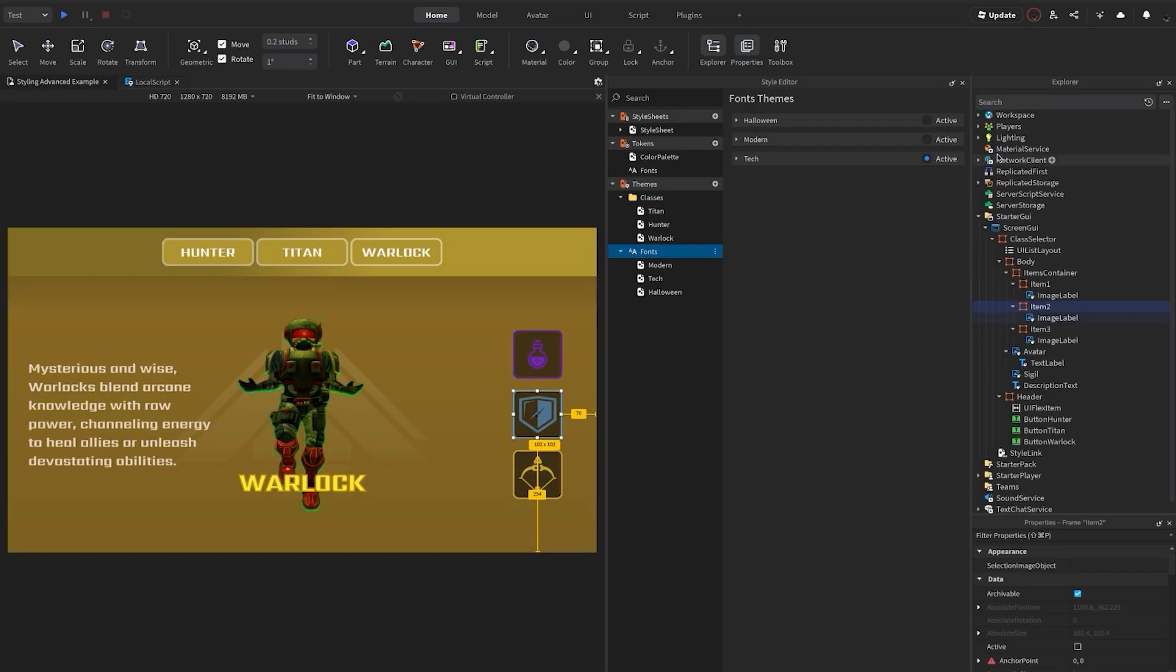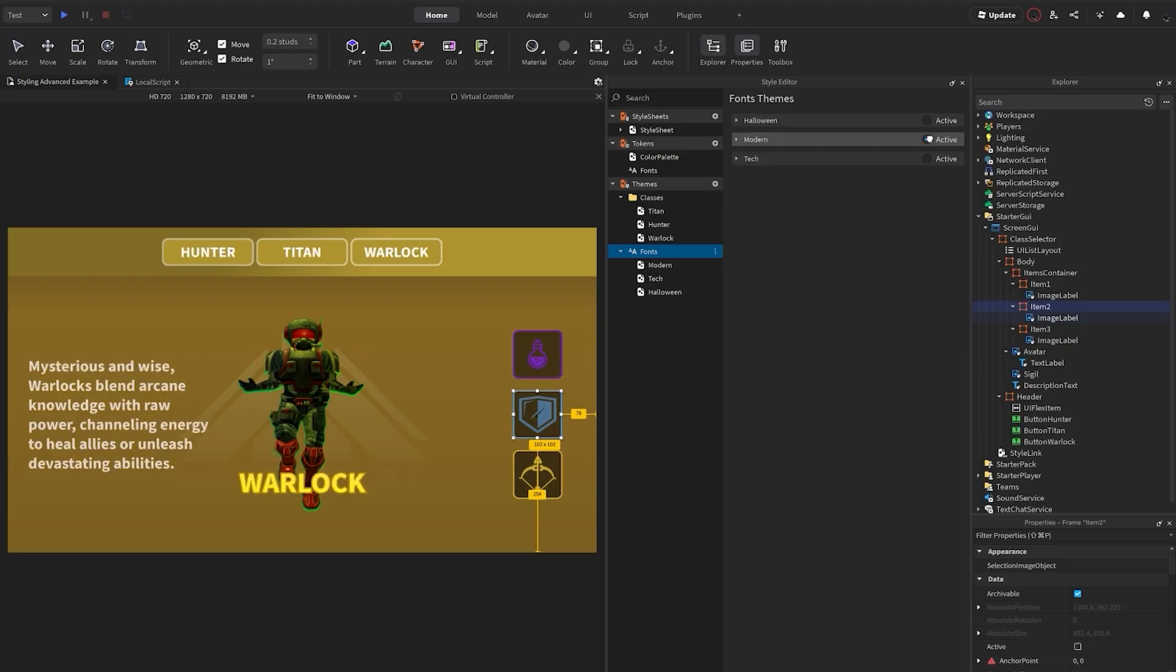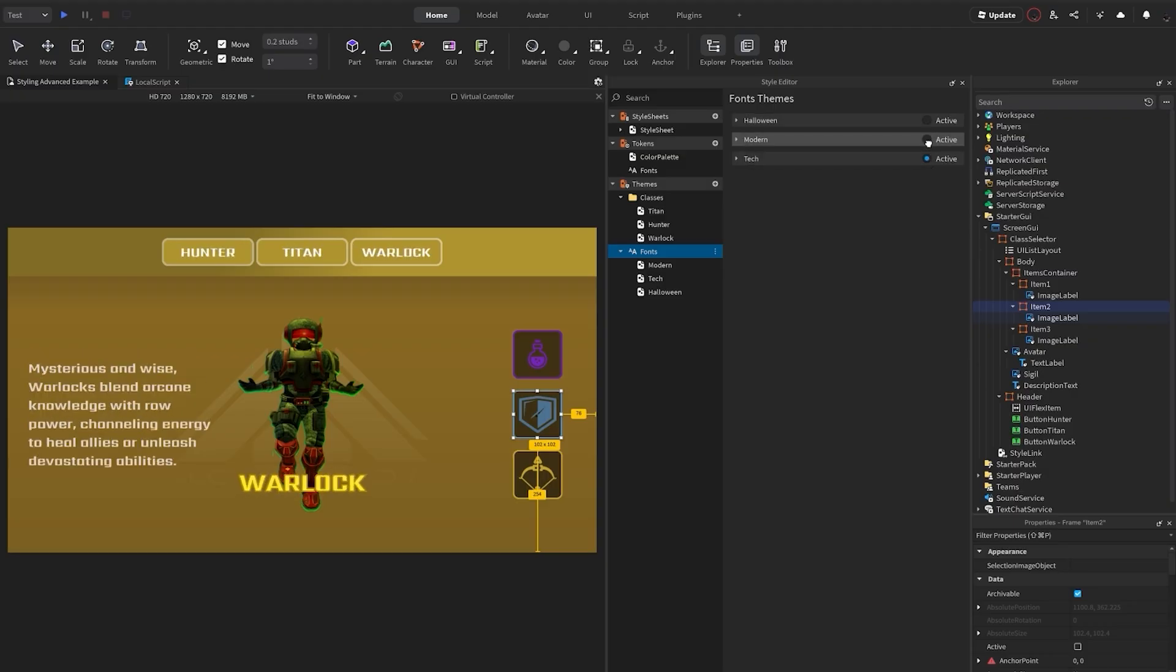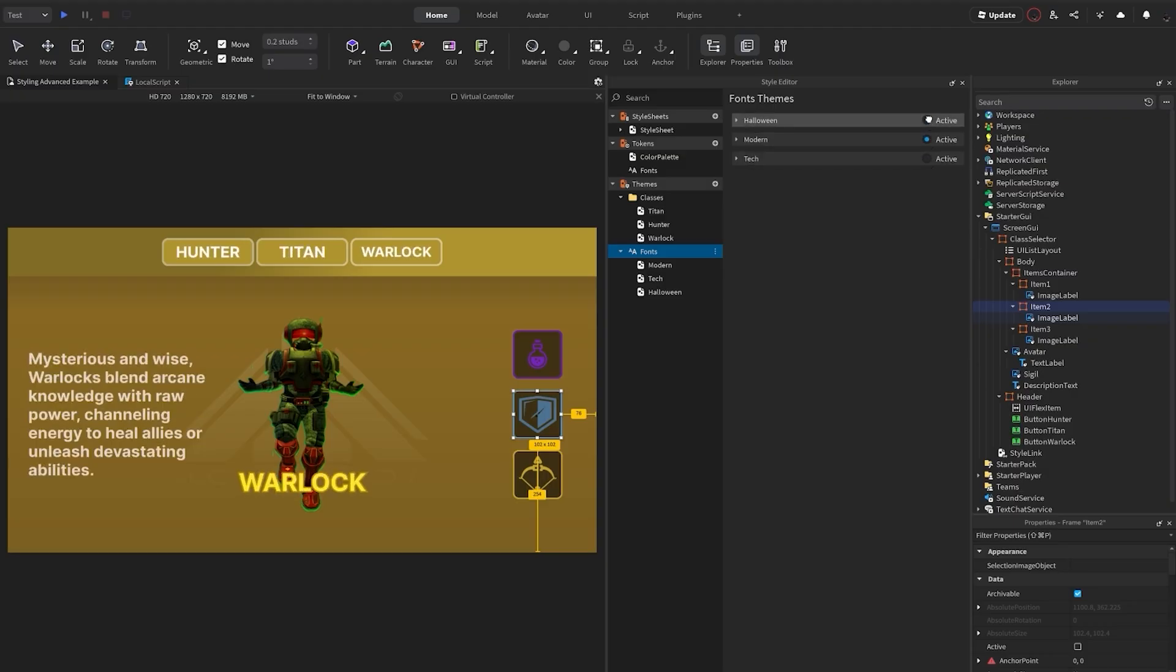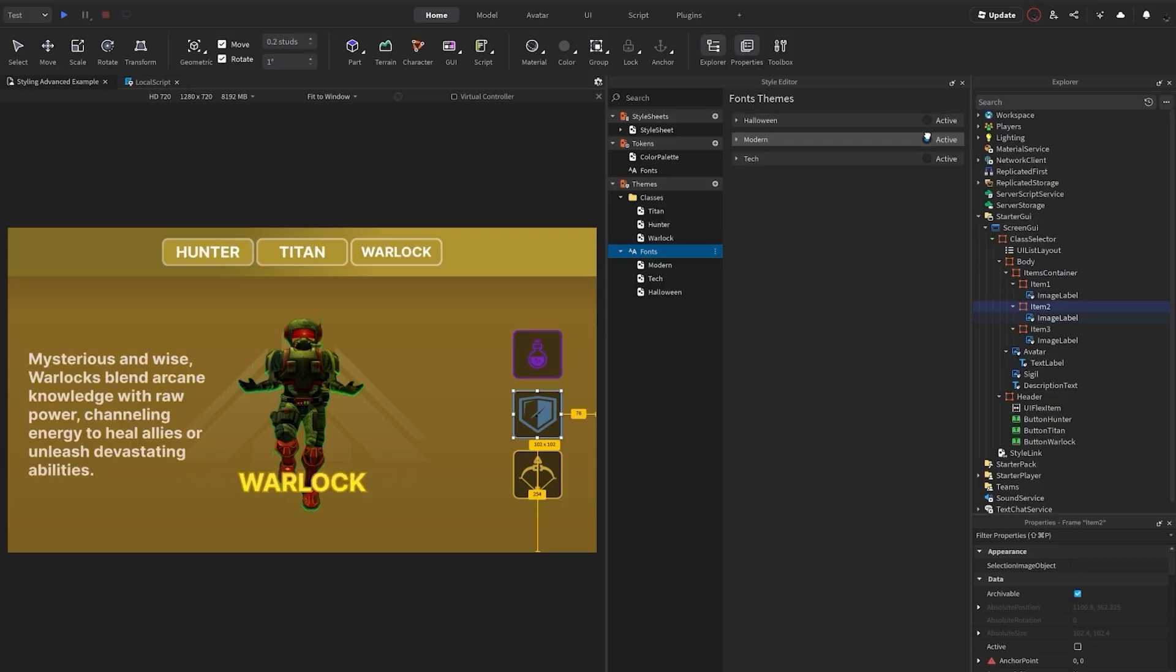The fonts are also swappable and work independent of the character class. And with a little code to change the tags and themes, let's see this in action.